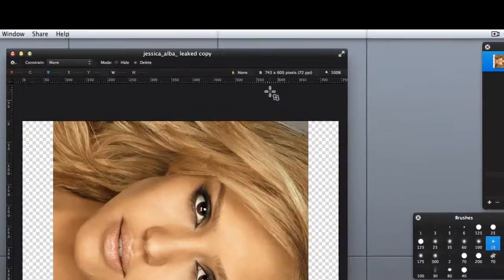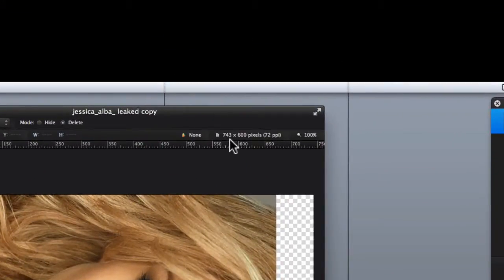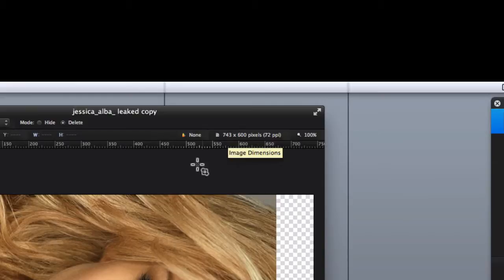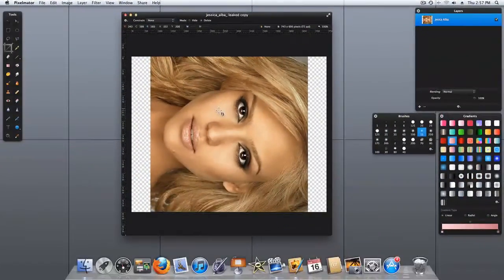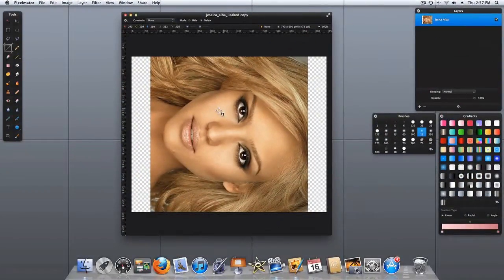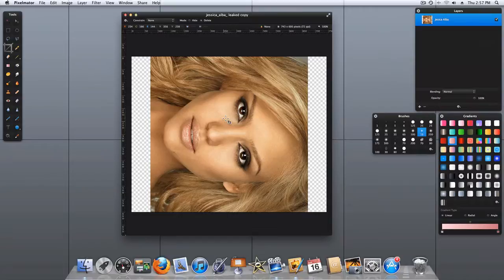And Pixelmator is telling us that our canvas size is still 743 by 600 pixels. Now there is a solution to this, but I'll show you that here in a minute. So let's go ahead and back up.